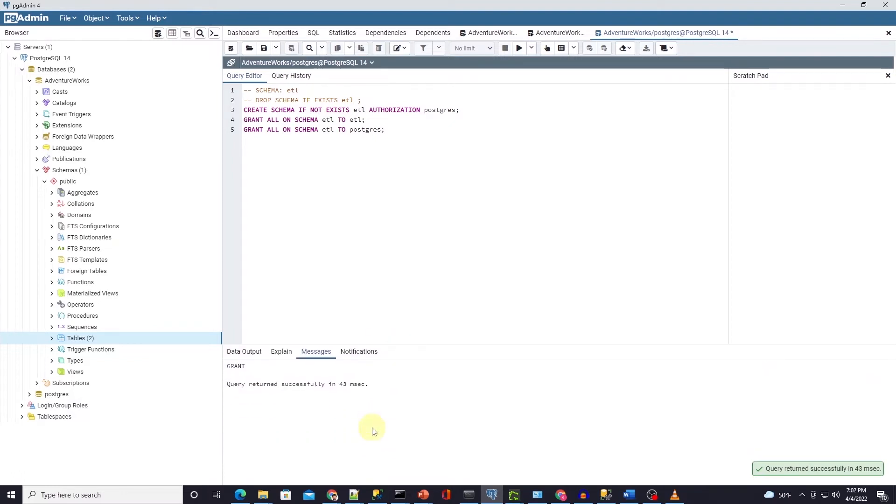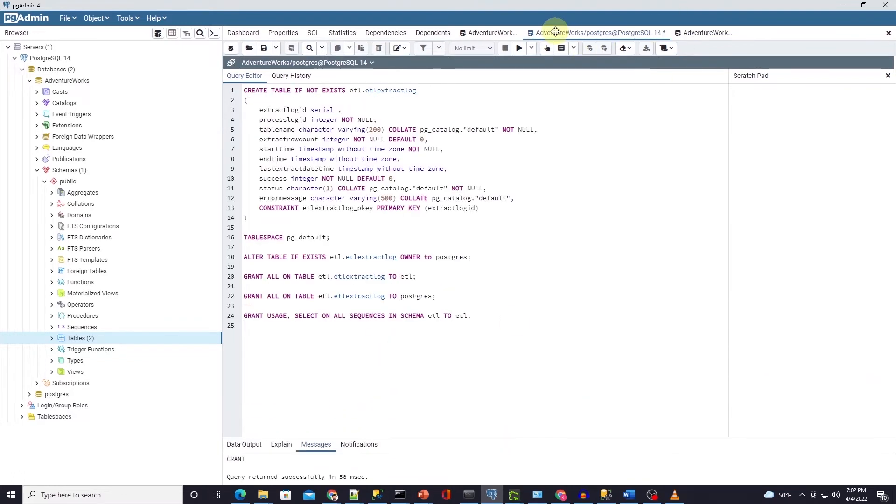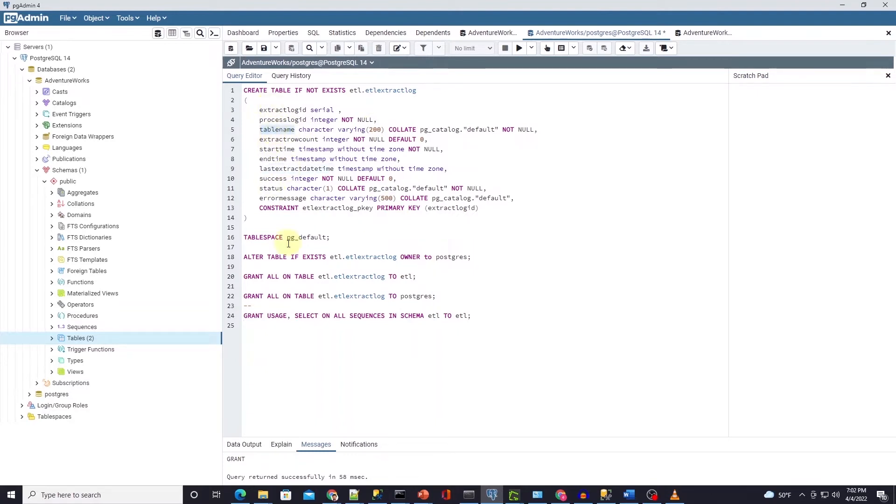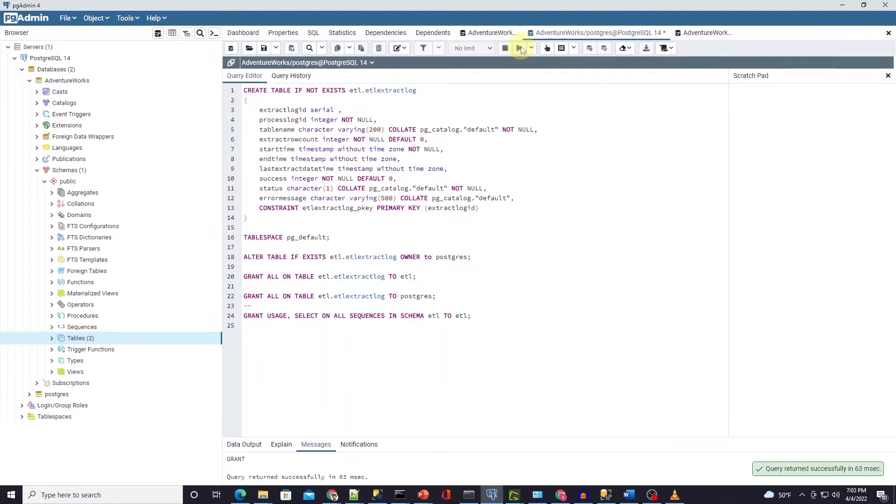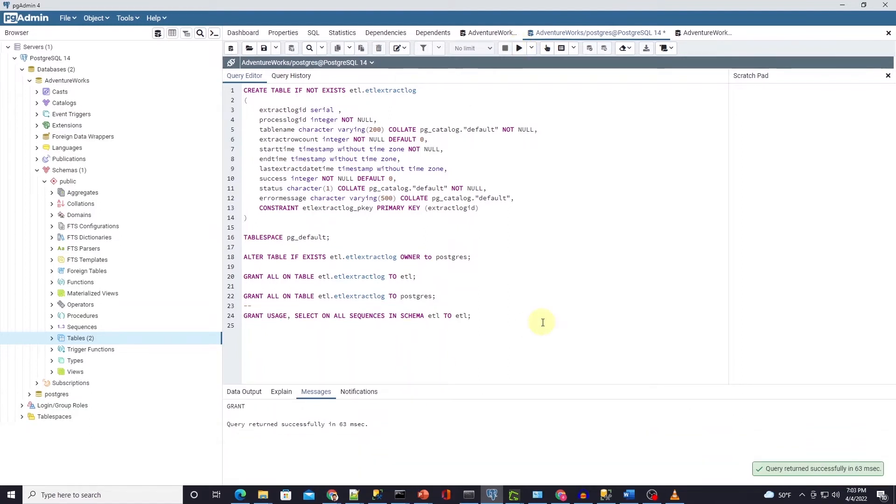In this schema we create a table that stores the ETL logs. The purpose of this table is to store the ETL execution date along with table name and a few other details. We provide necessary permission on this table along with a sequence that gets created by the serial object that serves as the primary key of this table.